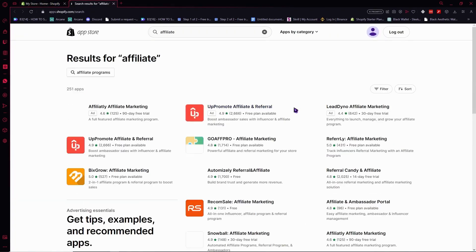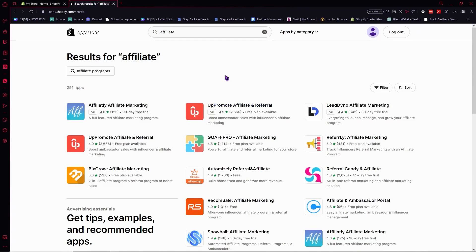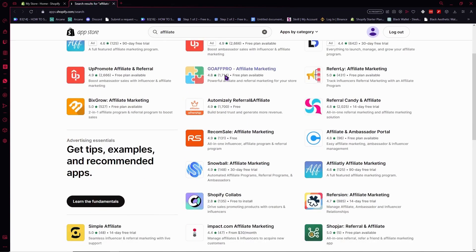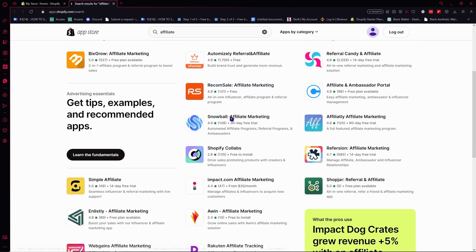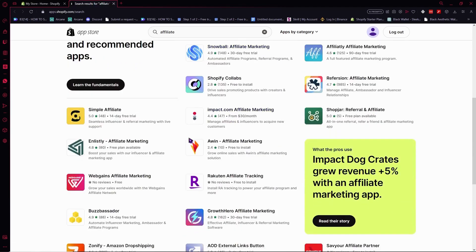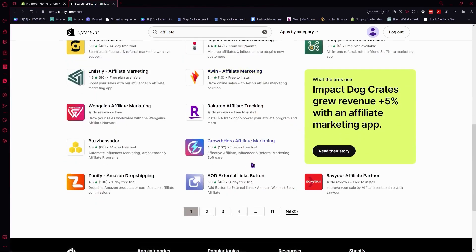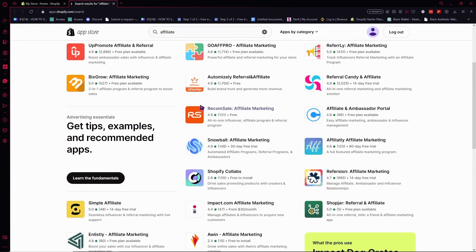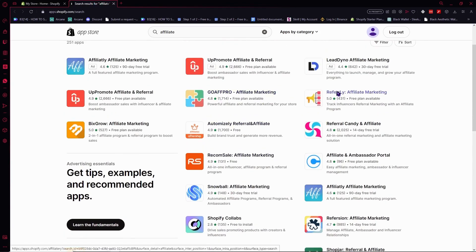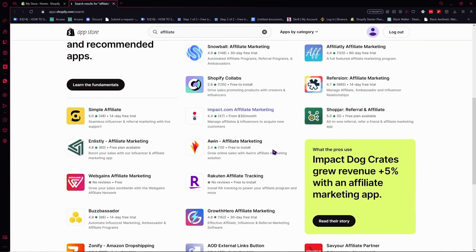From here, you'll see a bunch of apps that promote affiliate functionality in Shopify. You can choose one by considering factors in your business like your budget or what you need. You can explore the apps right here.